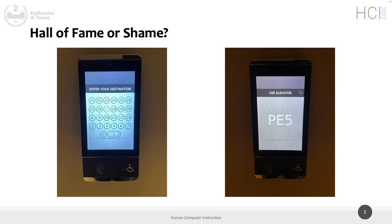Now, game time — the Hall of Fame or Shame. Do you know what this is? It's for an elevator. I took these photos in New York this summer. In this hotel with six elevators, instead of having buttons inside the elevator, you have screens on each floor where you select which floor you want to go, and the system tells you which elevator to take.